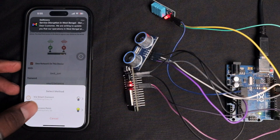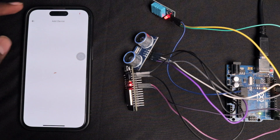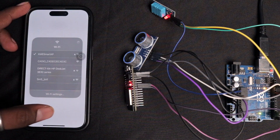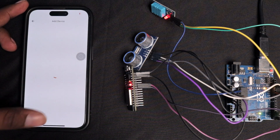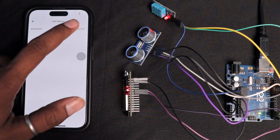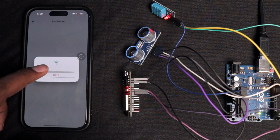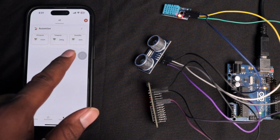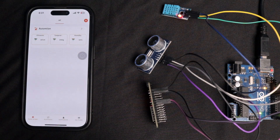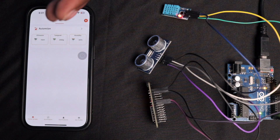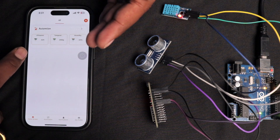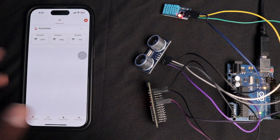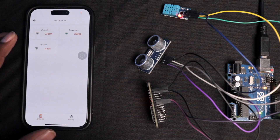Once in access point mode, connect your smartphone to the access point created by the KME device. The device will appear — click 'Add Device', then 'Remove and Add New Device', and keep the default name. You'll immediately start receiving data from all three sensors: ultrasonic, temperature, and humidity. Bring your hand closer to the ultrasonic sensor and the readings change — seven centimeters, six centimeters — updating every second.